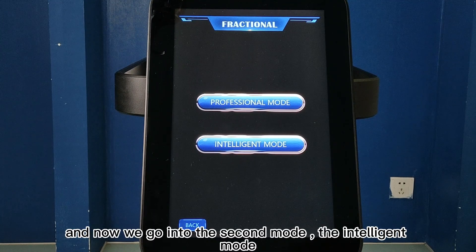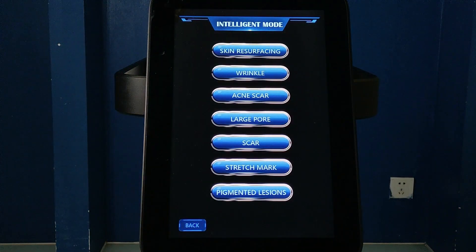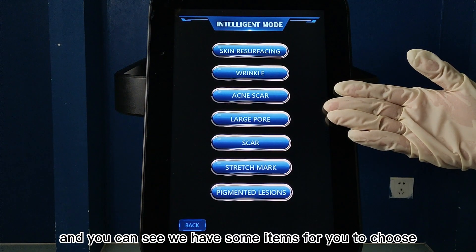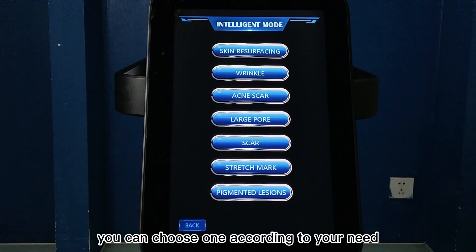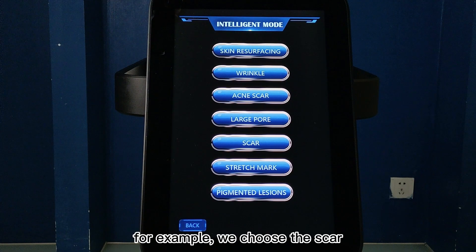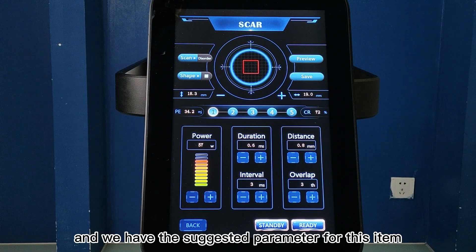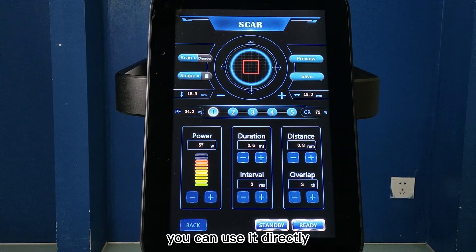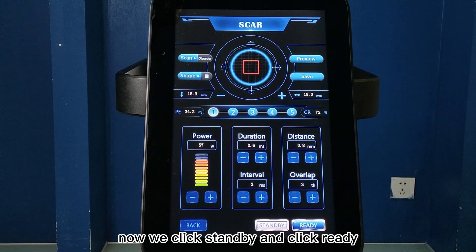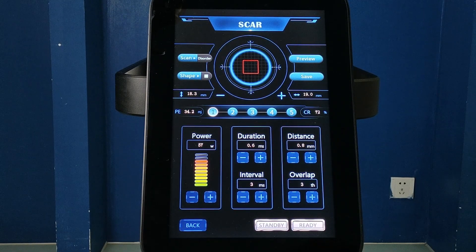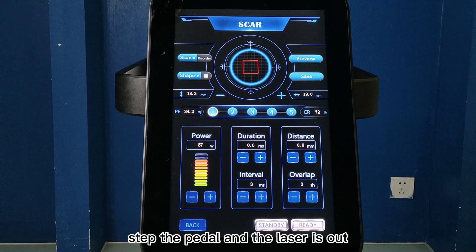Now we go into the second mode, the intelligent mode. We click it, and you can see we have some items for you to choose. You can choose one according to your need. For example, we choose scar. We have the suggested parameters for this item — you can use them directly. Now we click standby and click ready. Step the pedal and the laser is out.